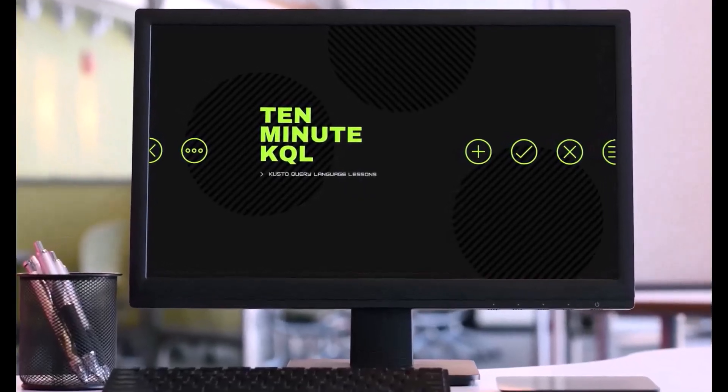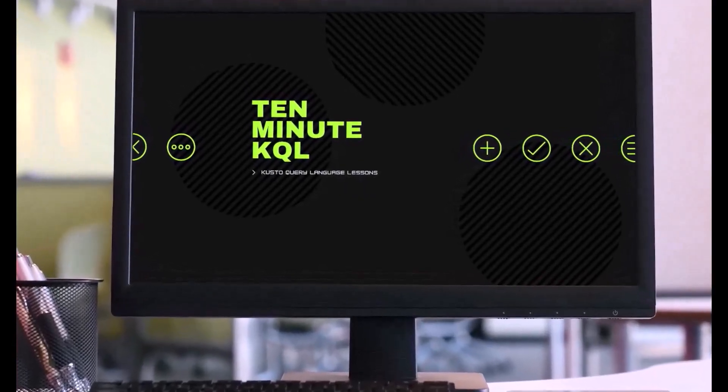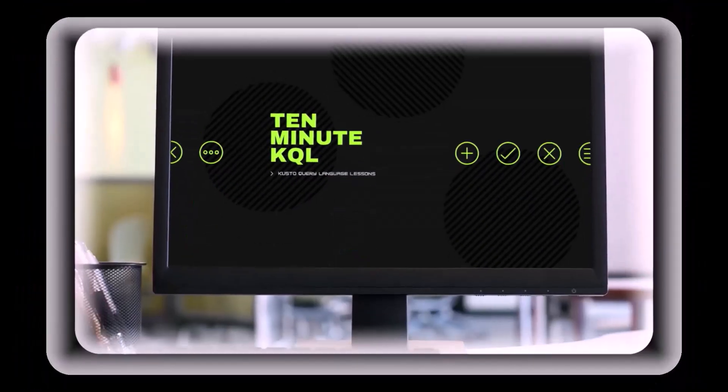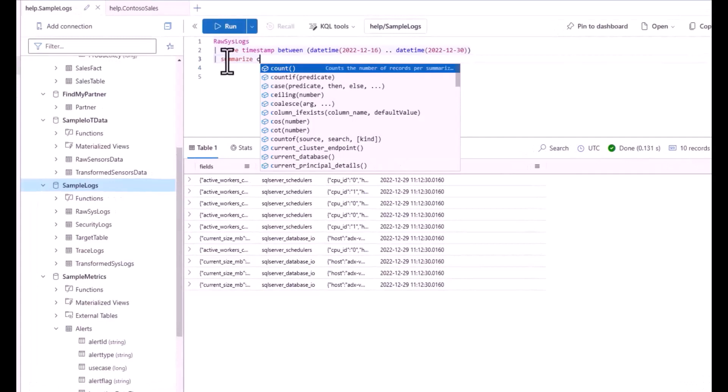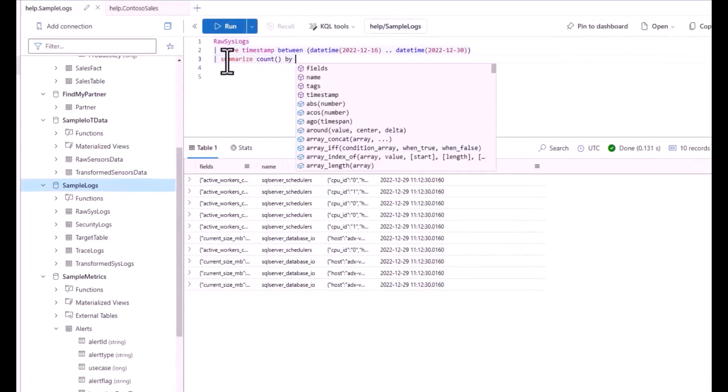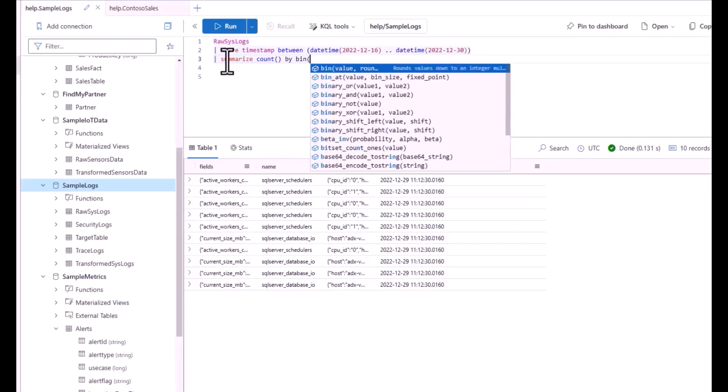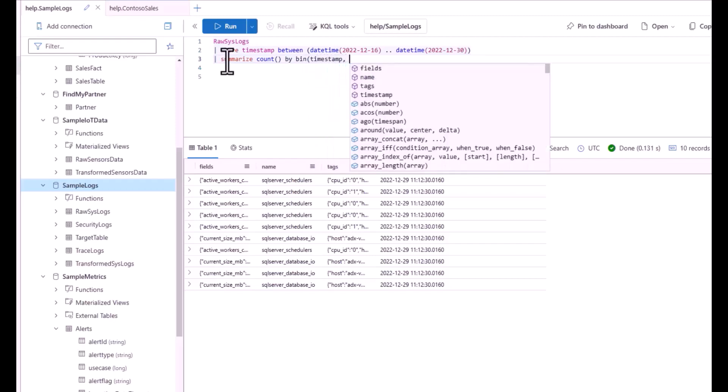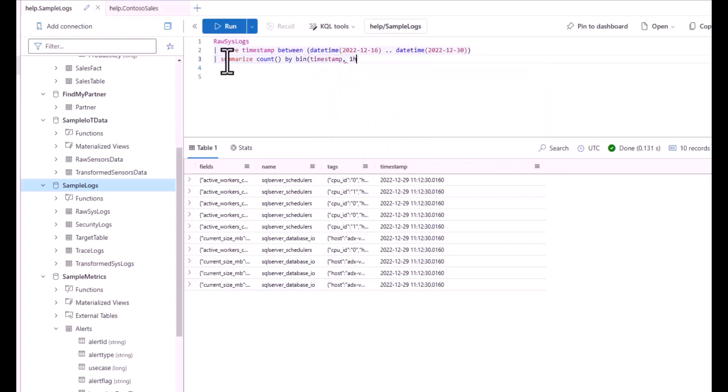Welcome to 10 Minute KQL. Whether you're a technology pro looking to master the Kusto query language or new to the world of IT and looking to learn your first language, 10 Minute KQL is a place to level up your skills.